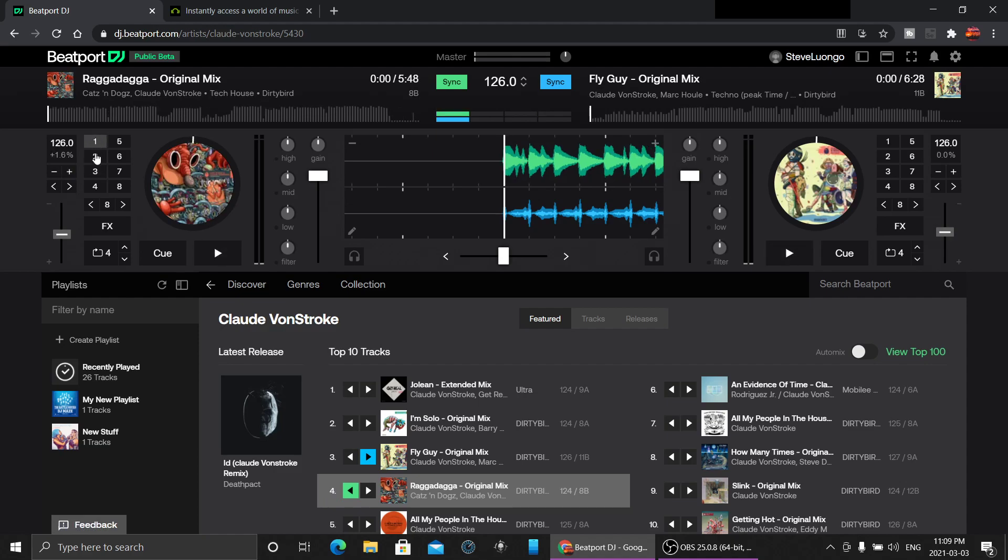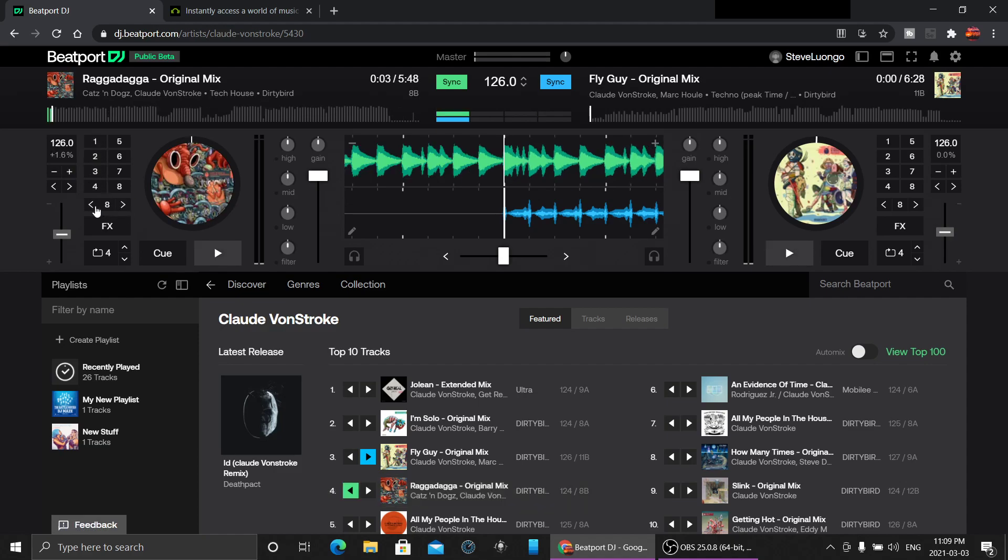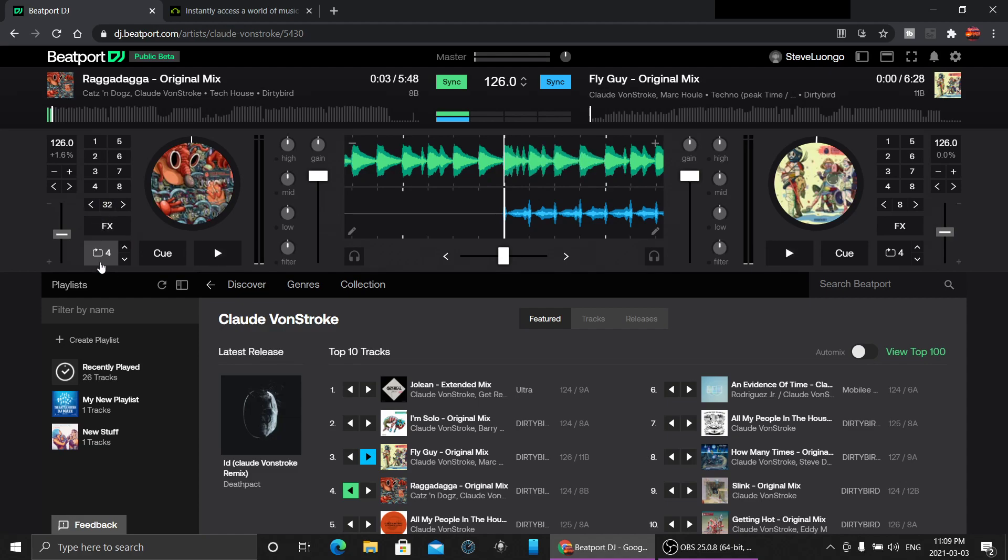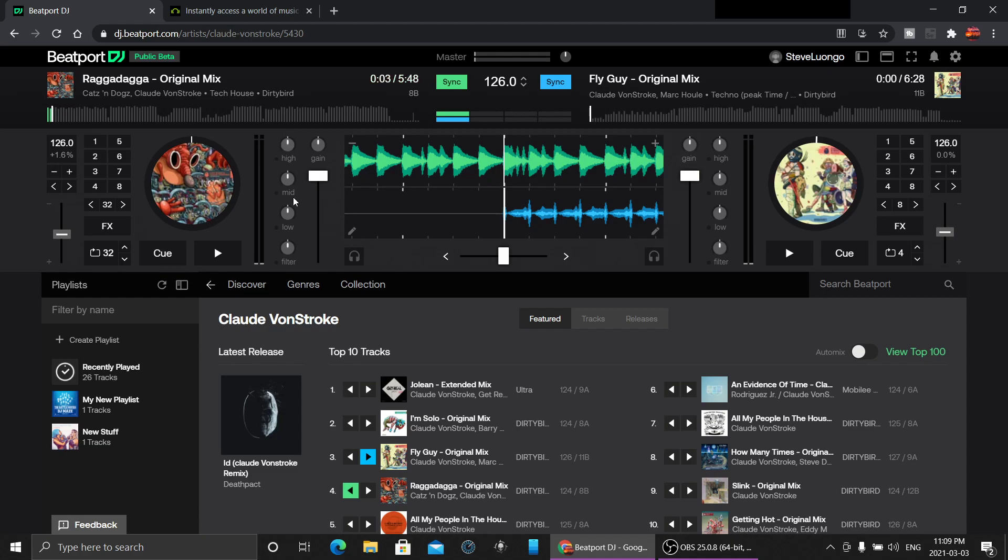You got your cue points, you're setting your loops. You can set your beat jump up to 32. There's loops right there, same thing on and off, set those loops up to 32 as well. You got your EQ, filters, gain, volume, crossfader, cues.